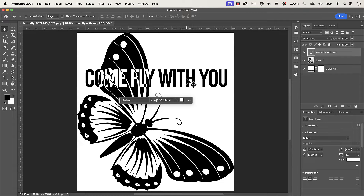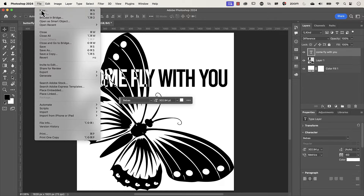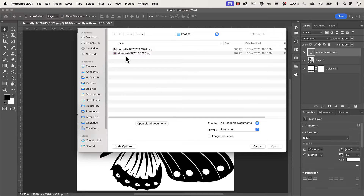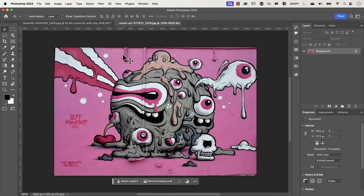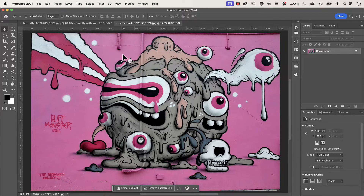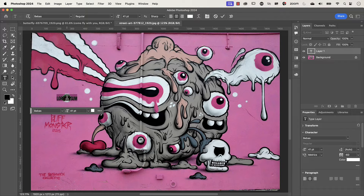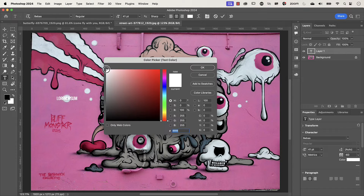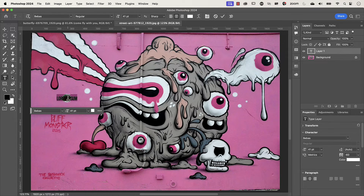Now let's show you how to do it with a color image. Go to File > Open and select the one that starts with 'street art', double click. Press Command or Control+0 to zoom in. Press T to add text and click on the canvas. I've already got white selected — one key thing is to make sure your text is white, so if it's not, click on it and set it to white, then press OK.